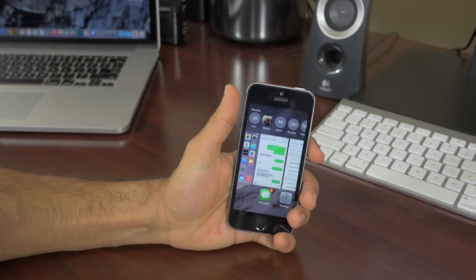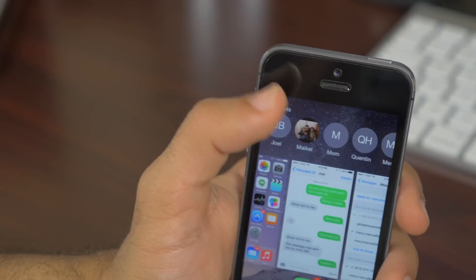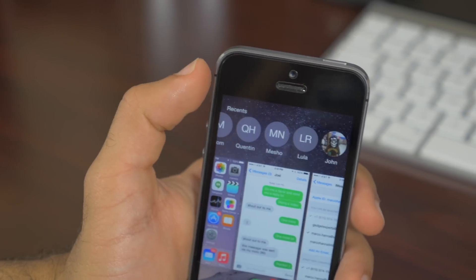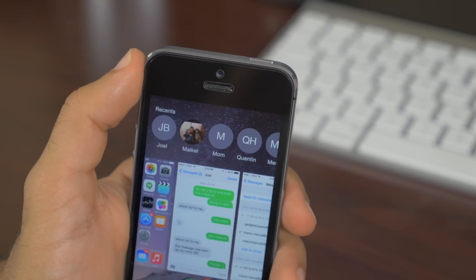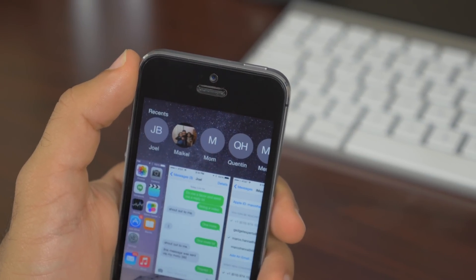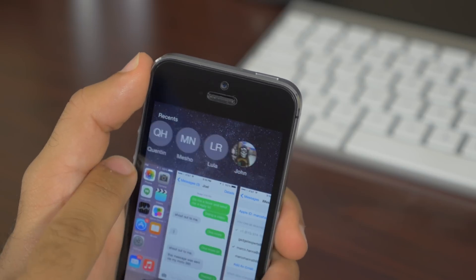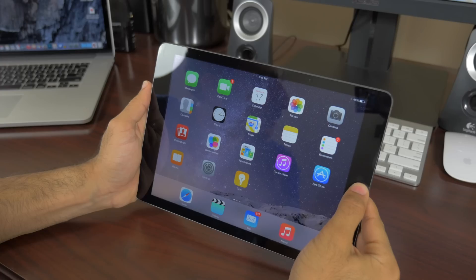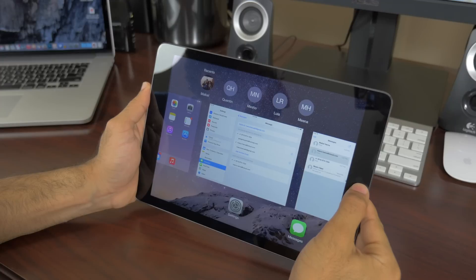You also have a new recent shortcuts to people you most recently spoken with or people you speak to all the time. These just show up by going into your multitasking view by double clicking the home button and if you're just wondering, the feature works on both iPhone and iPad.